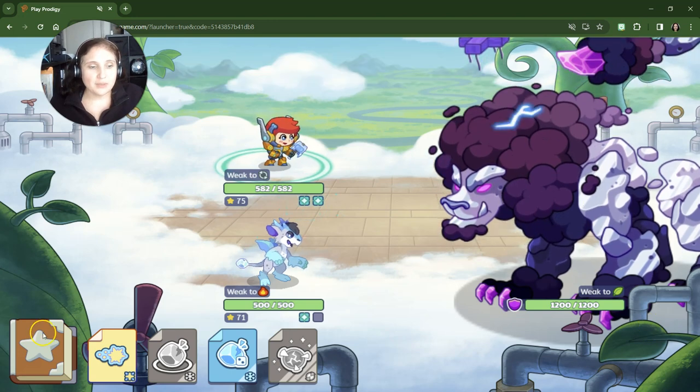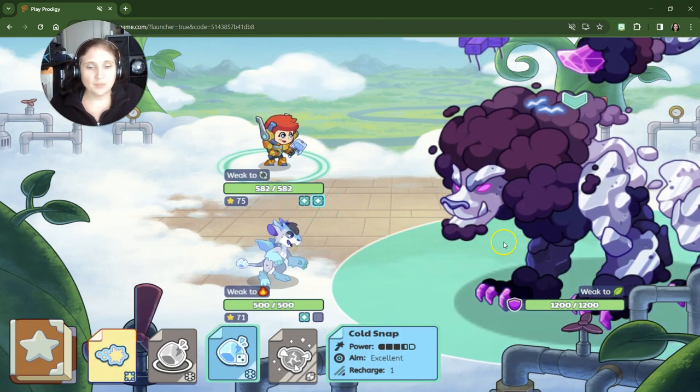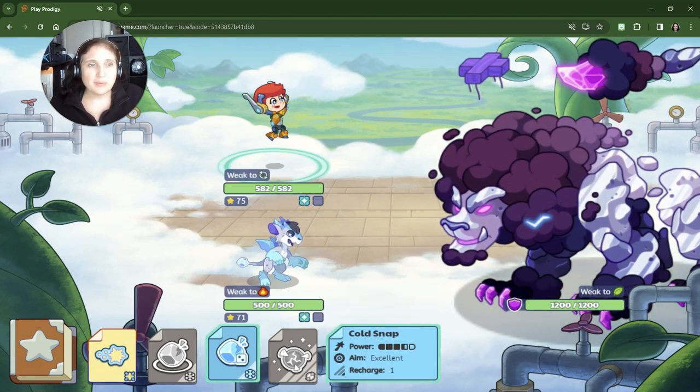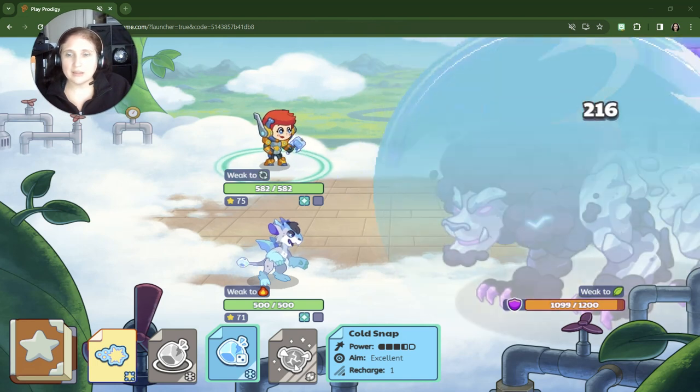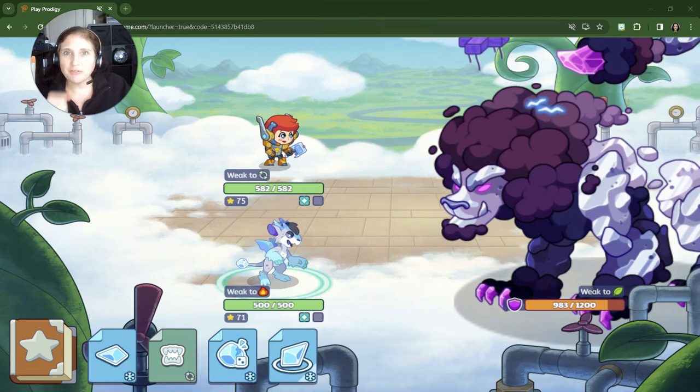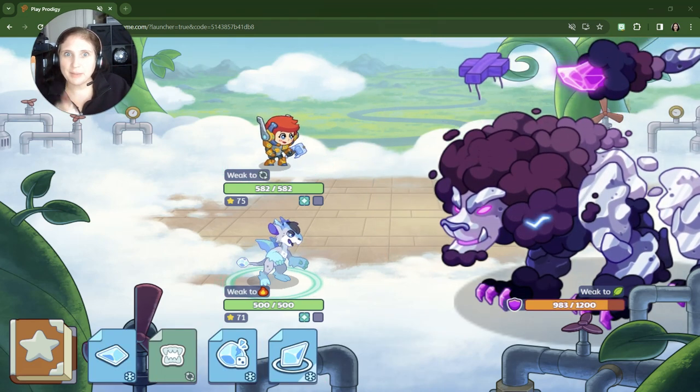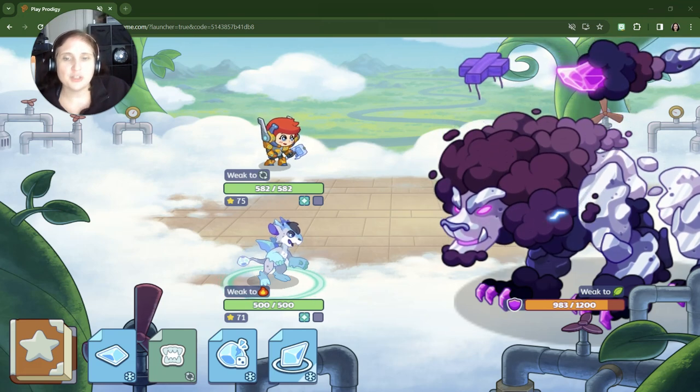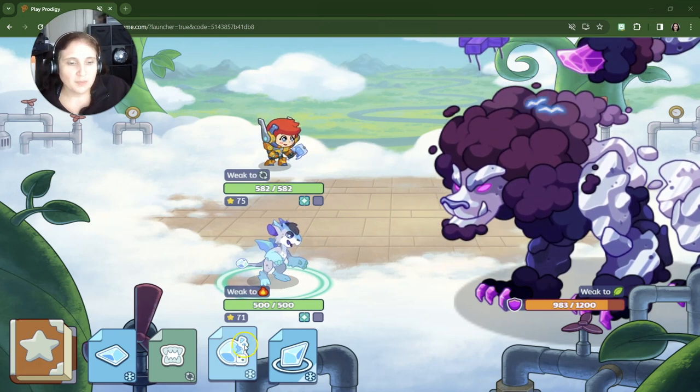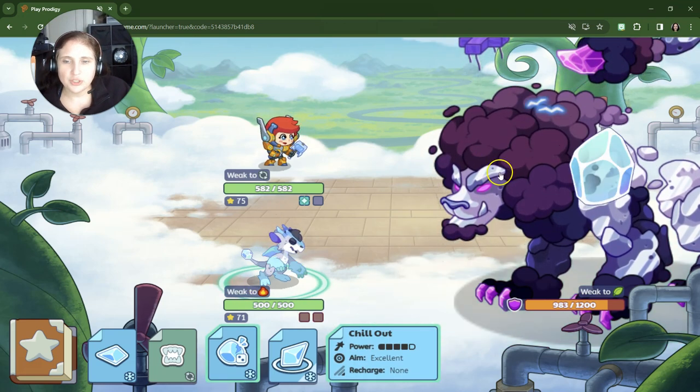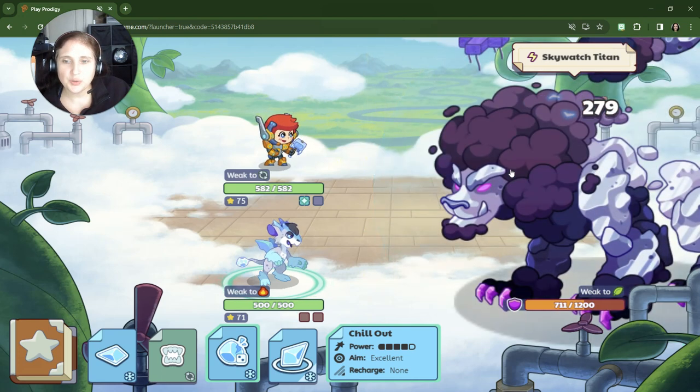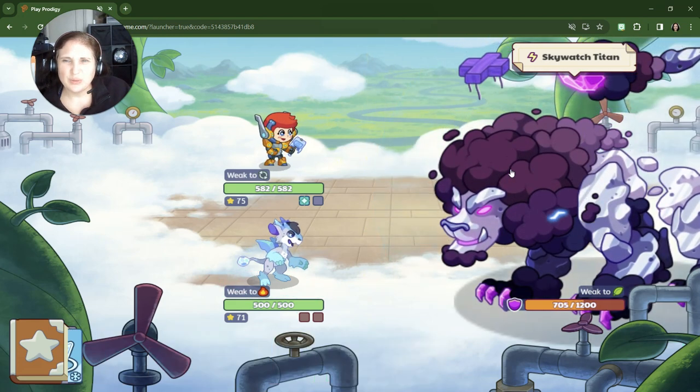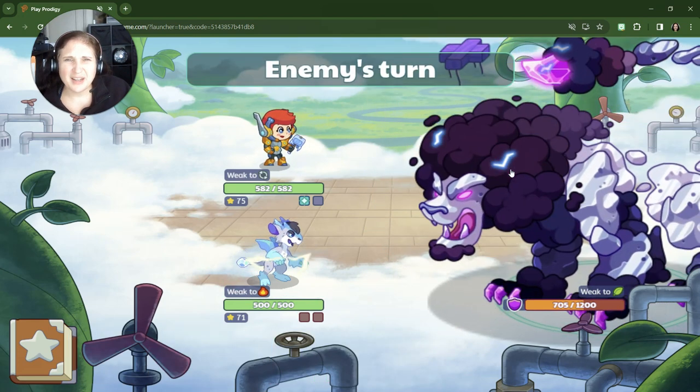All right, let's see. We are going to Cold Snap seemed to really work a lot on the other one. So I'll just keep doing Cold Snap. But you have to remind me to change my pet. I can't believe I forgot to change my pet. We'll do Chill Out seemed to really work last time too. Oh, that didn't have as much of an effect.